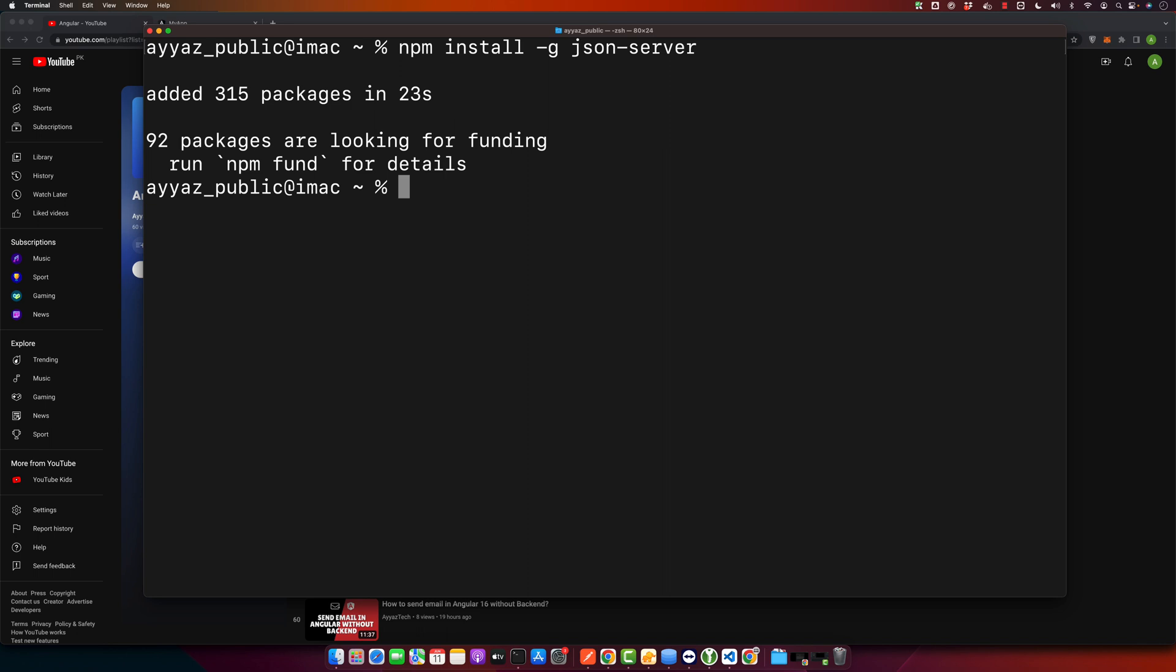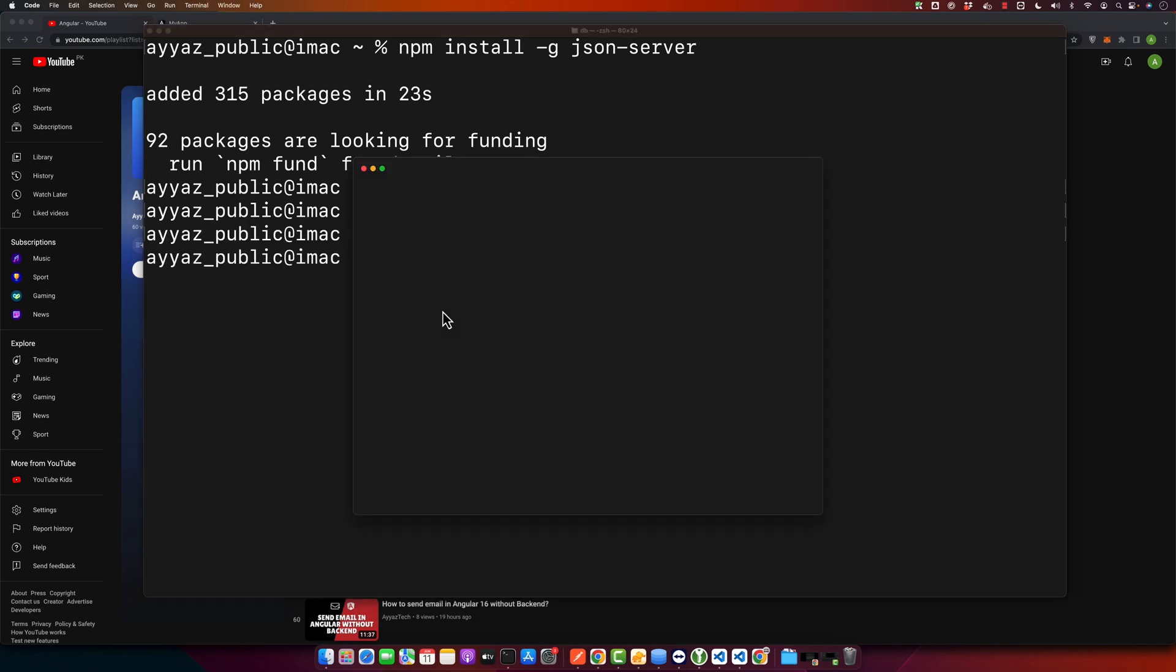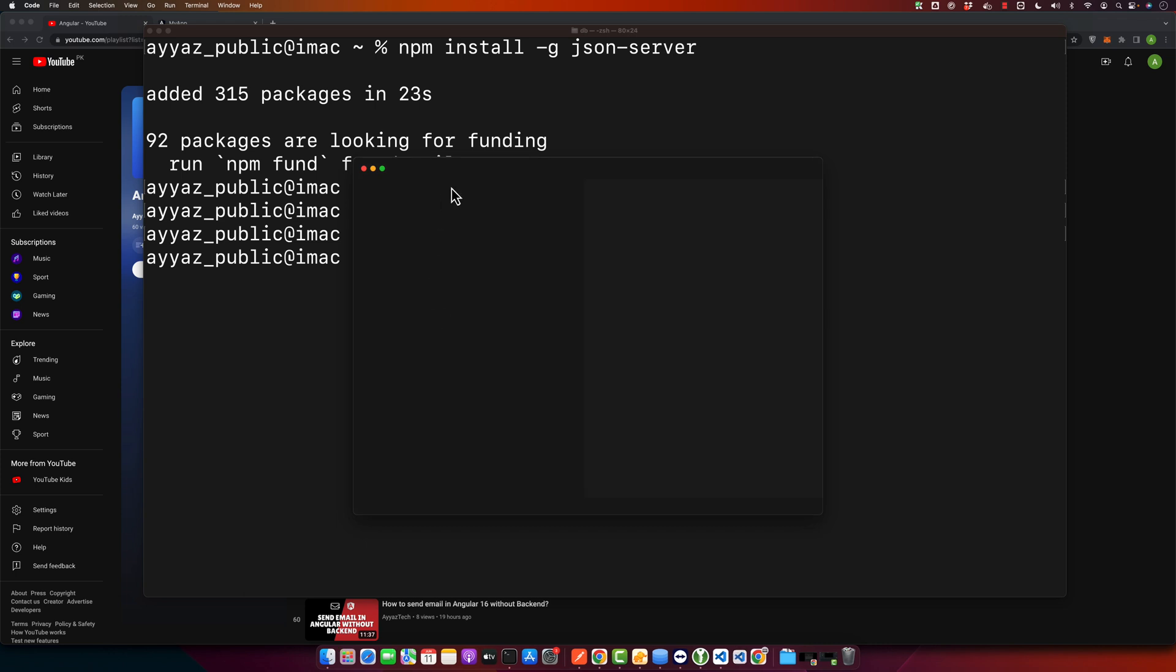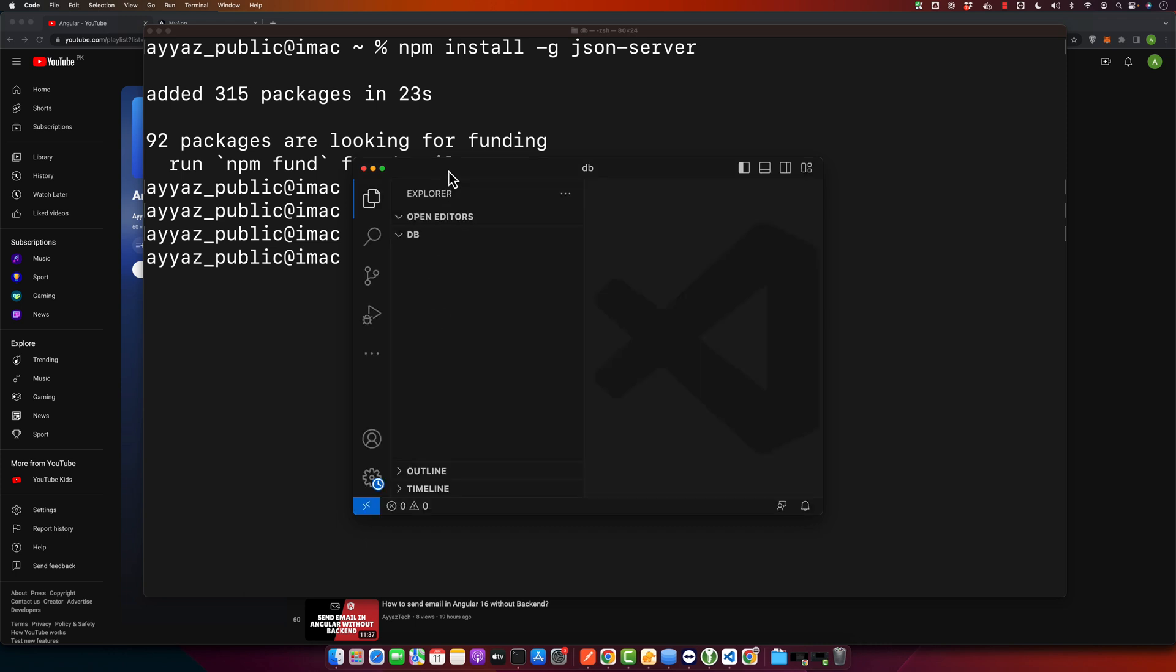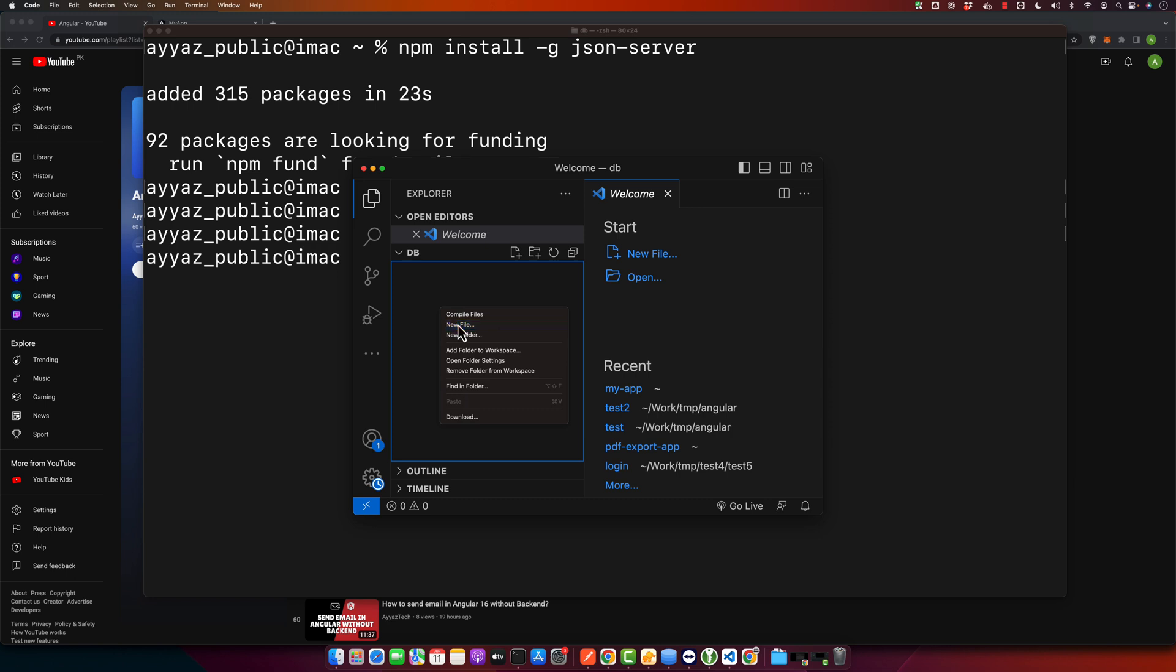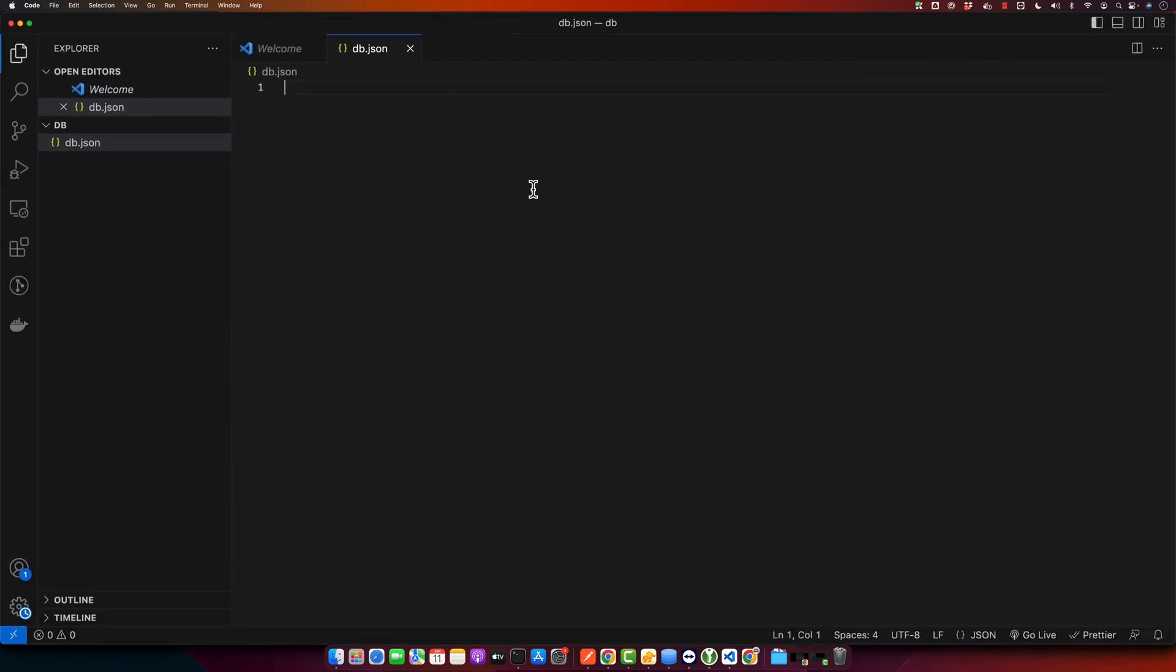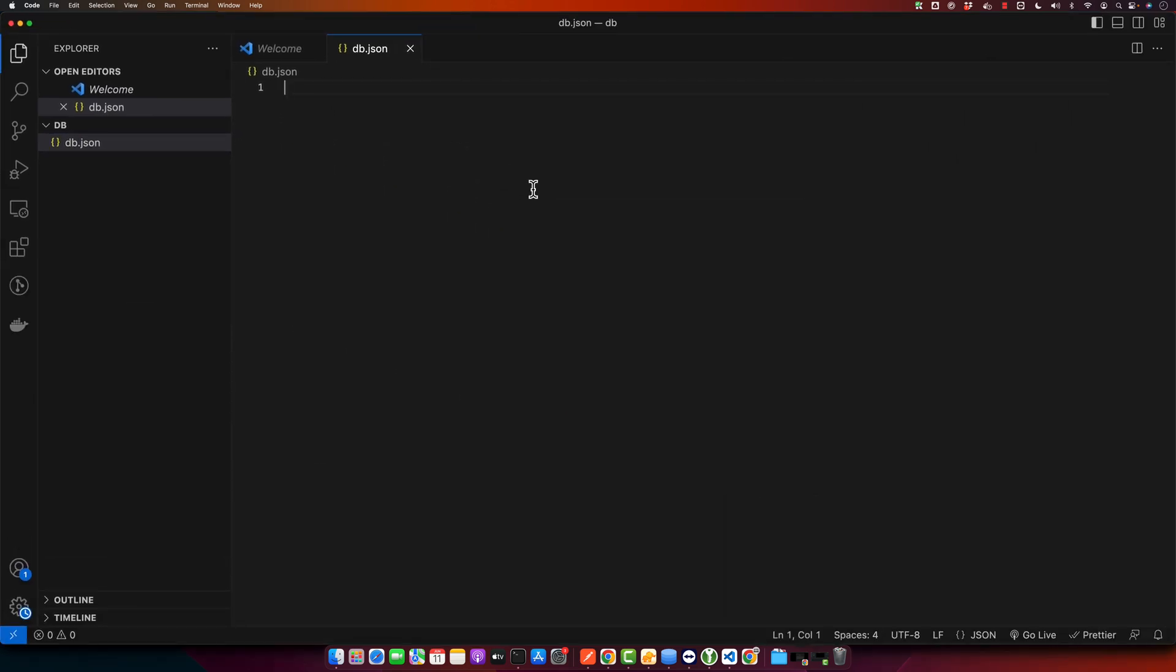I will create a folder and open it in any editor. You can open it in any editor if you want to. I just need to create a file, so I used VS Code to make things easy for me. Okay, I created the db.json file.